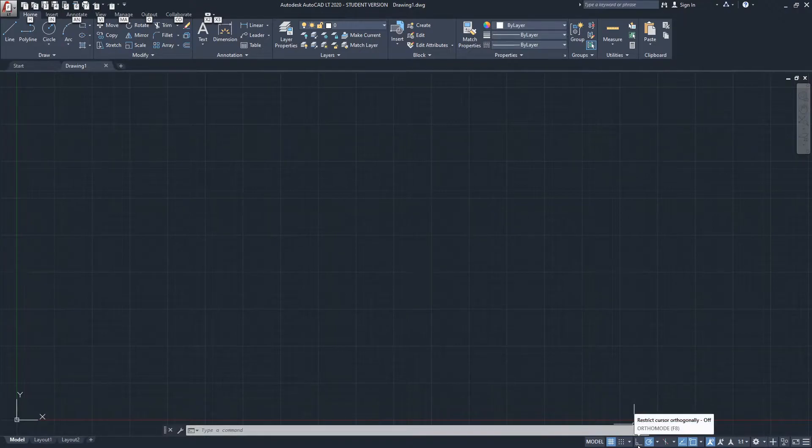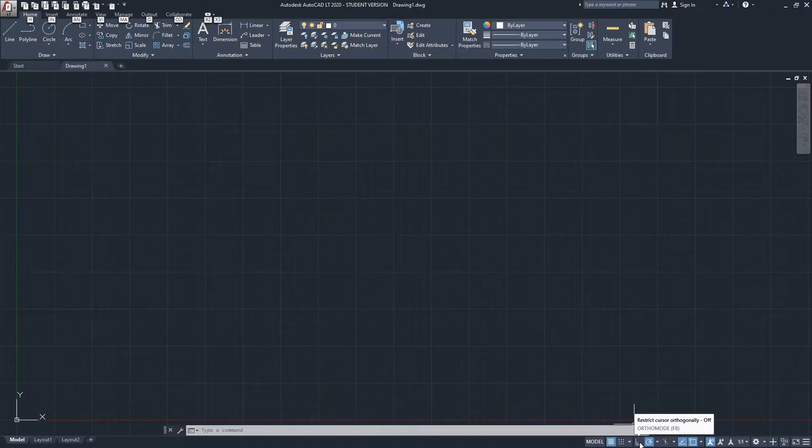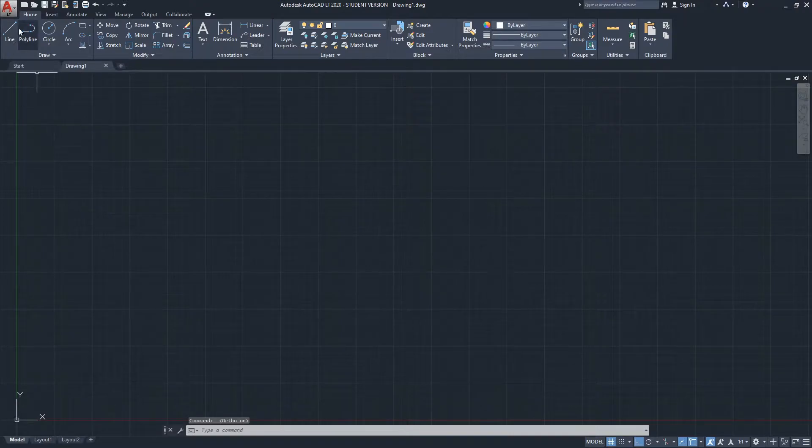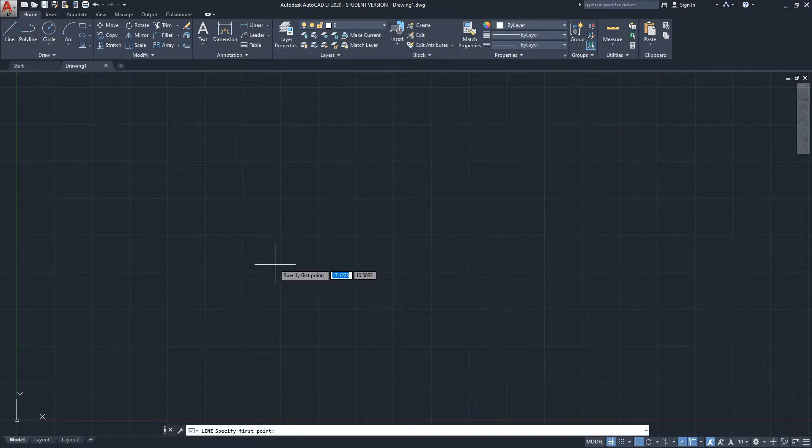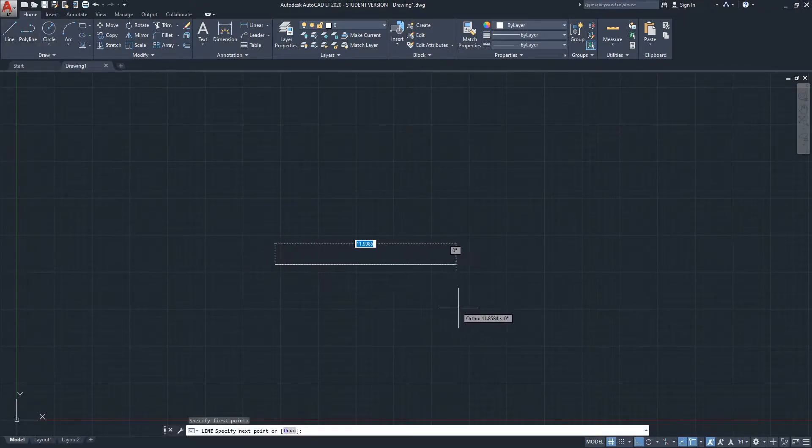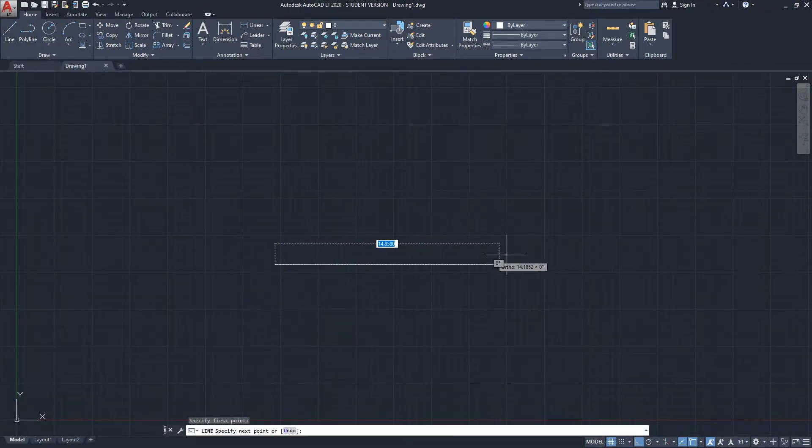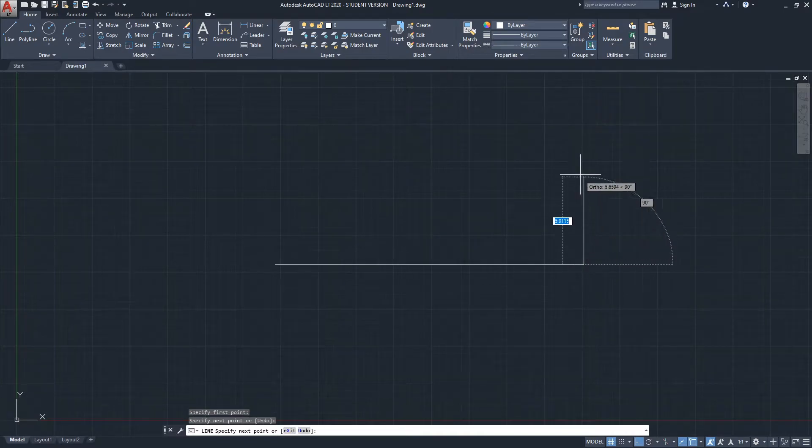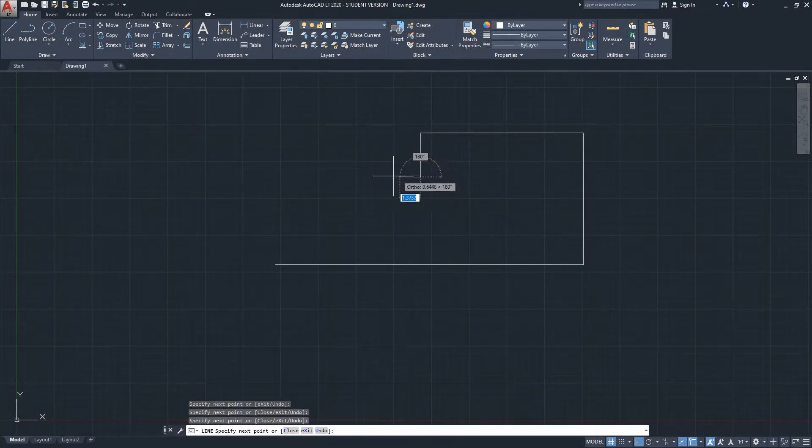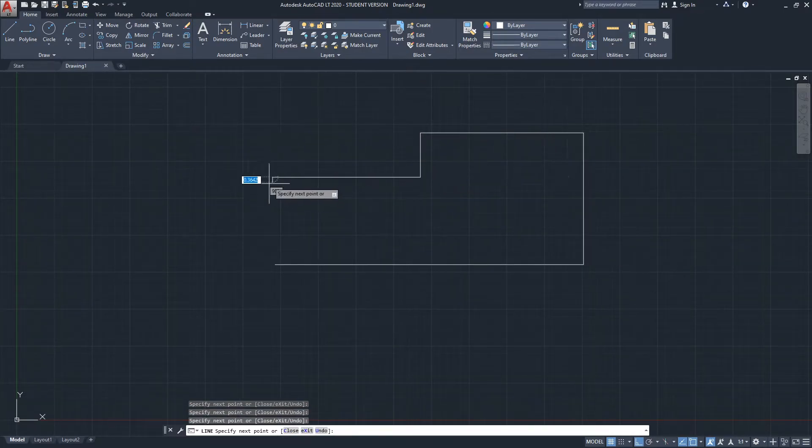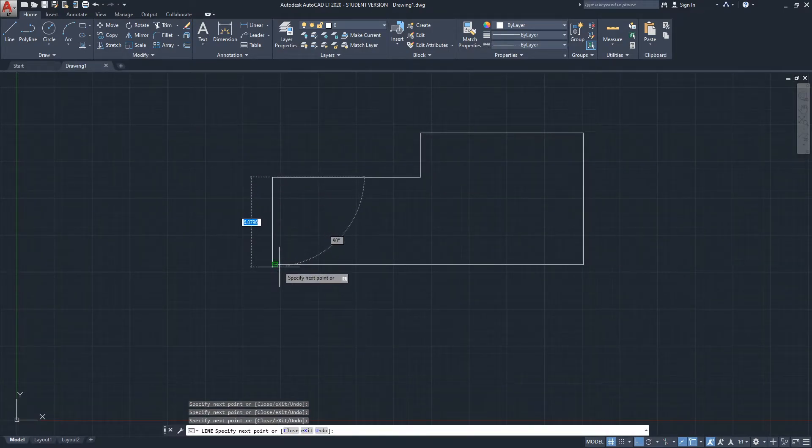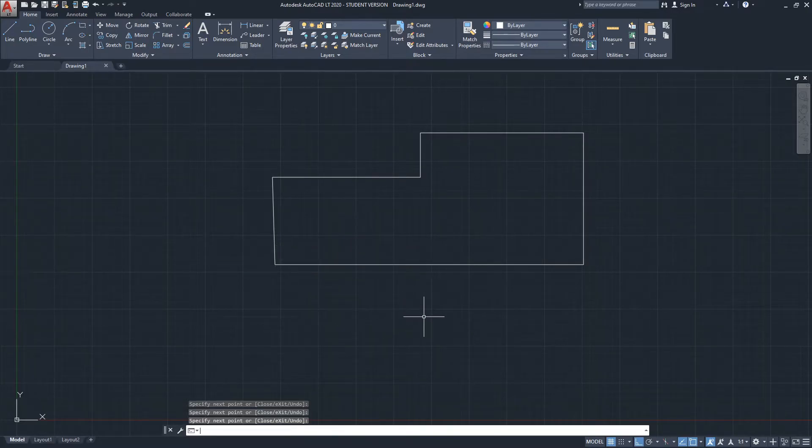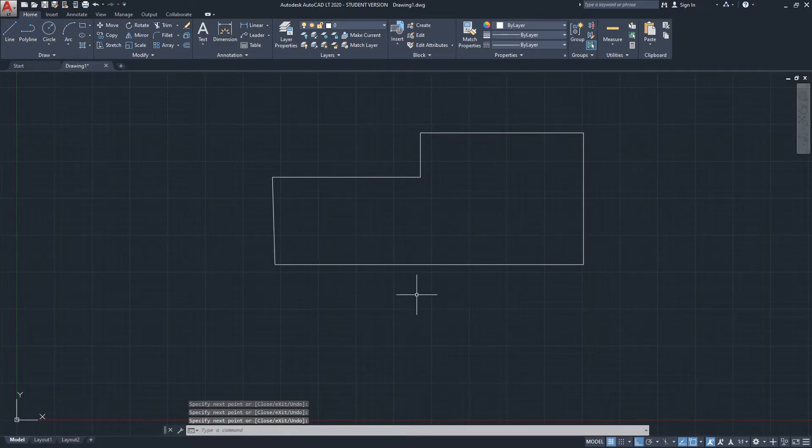You have two options. Here in the drafting settings, you have the ortho mode. I'm going to select that, start the line command, click here, and you can see AutoCAD locked it. I'm going to click again and you can see it keeps going in straight lines at 90 degrees. I'm going to click enter to finish the line command.